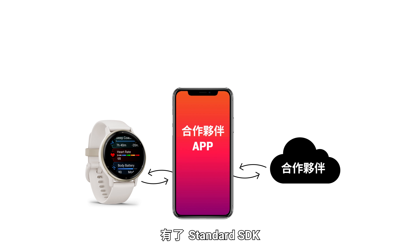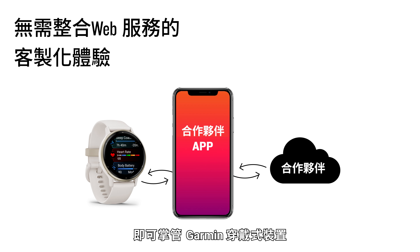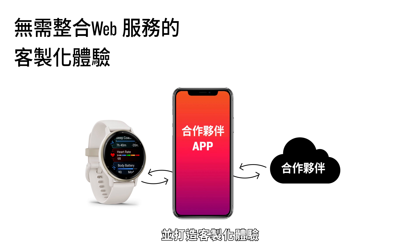With the Standard SDK, take control of Garmin wearables by crafting a custom experience without the need for web service integration.